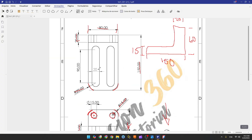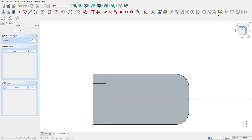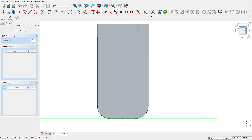Now we have these two slots to make: 90 millimeters of length by 20 millimeters of diameter, or 10 millimeters of radius. This arc is in the same center as this arc — they are concentric. Select this face and create a sketch, rotate the view. Go to create external geometry, select this arc and this arc.